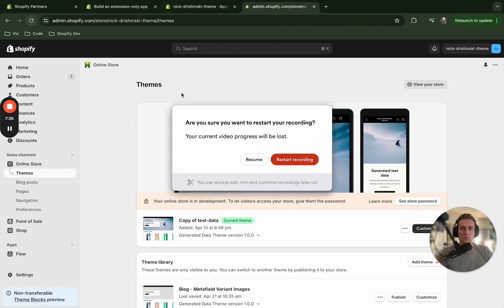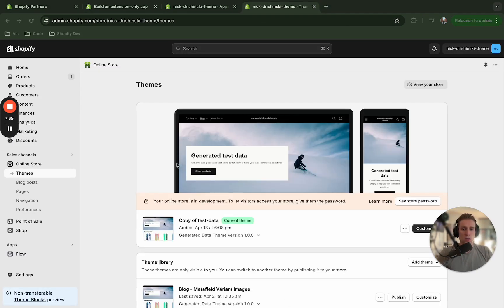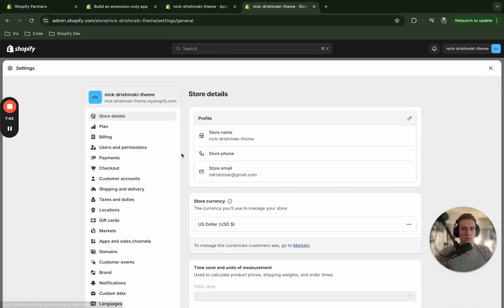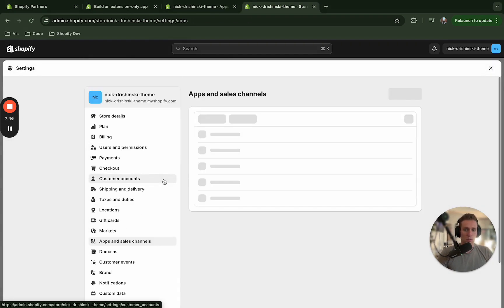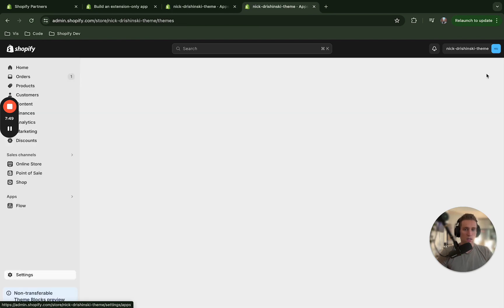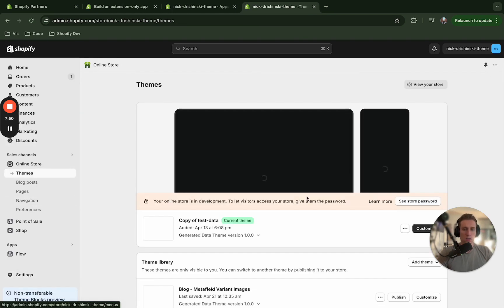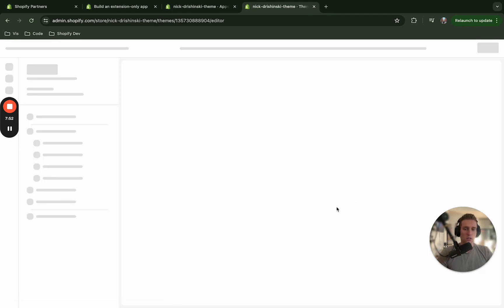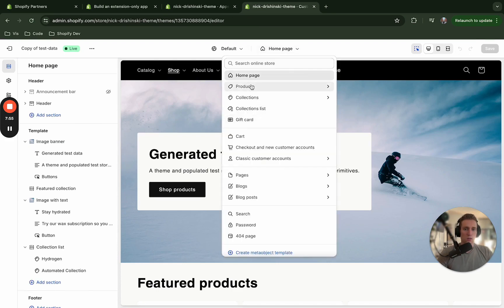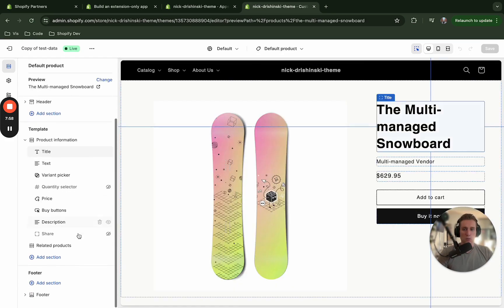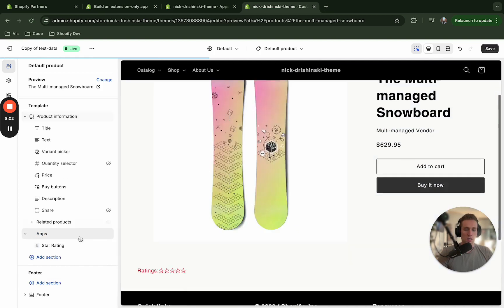And now if we navigate to our test account or whatever account we're installing this on, I'm going to do a refresh here. And if I look at the settings and then the apps we should see that here. And again like we just did, if I go to customize, go to my product page and add section, we can see the star rating is here.